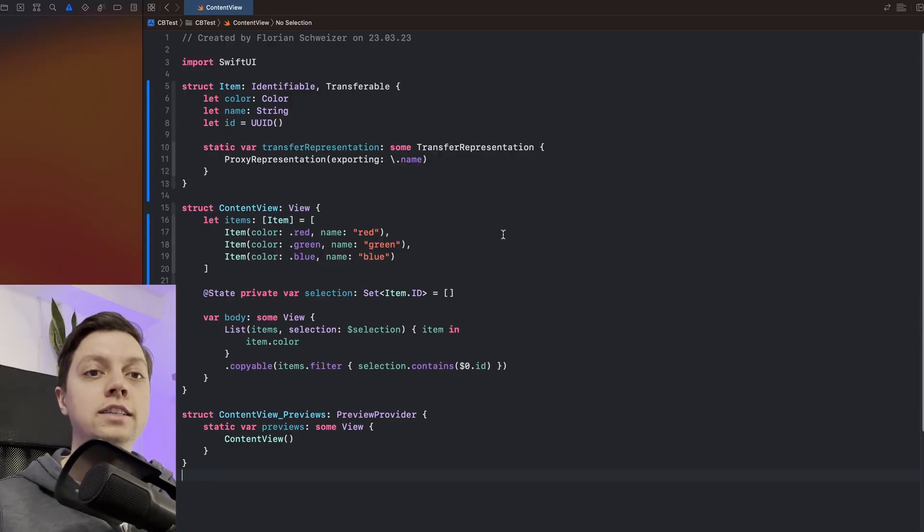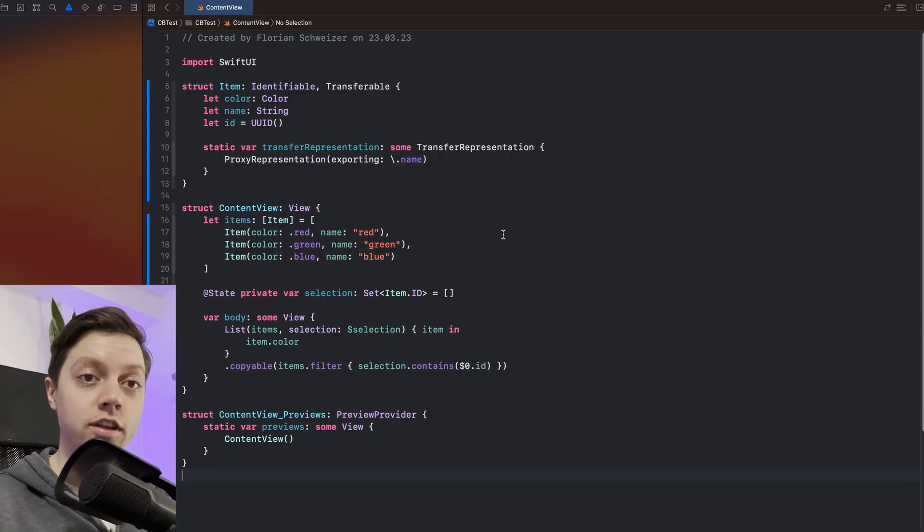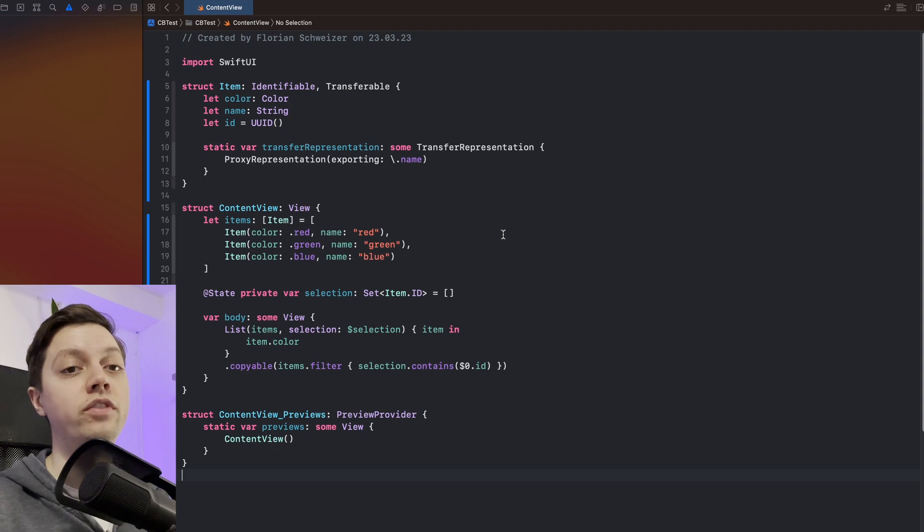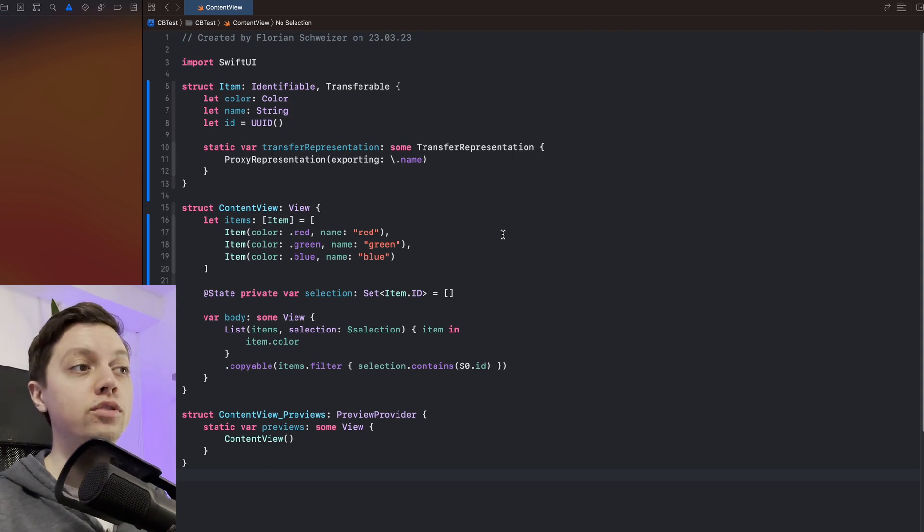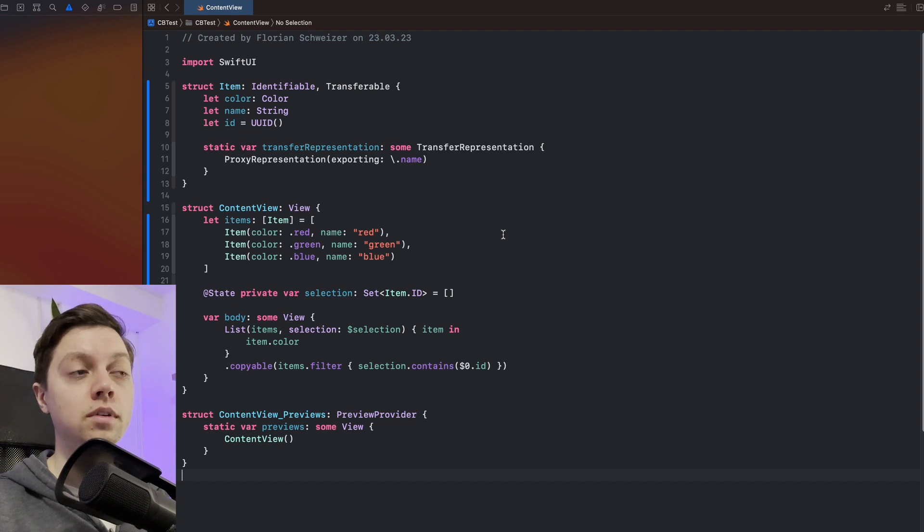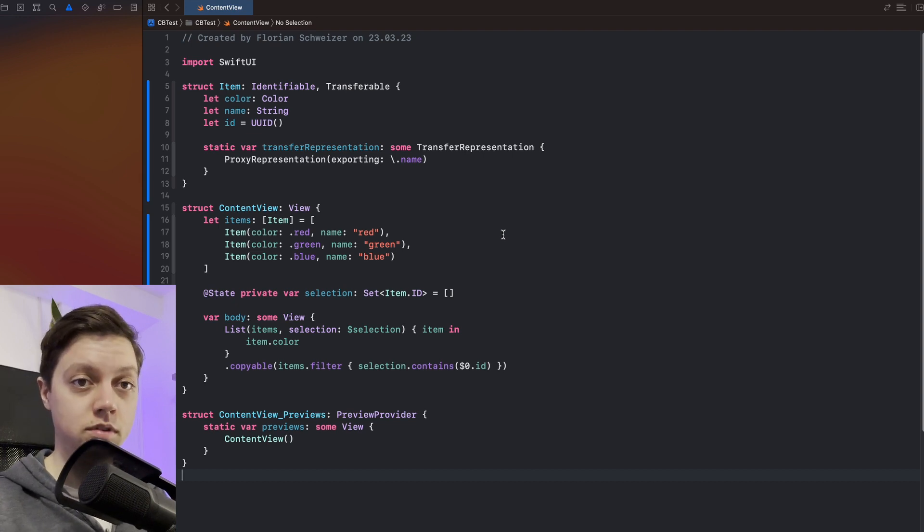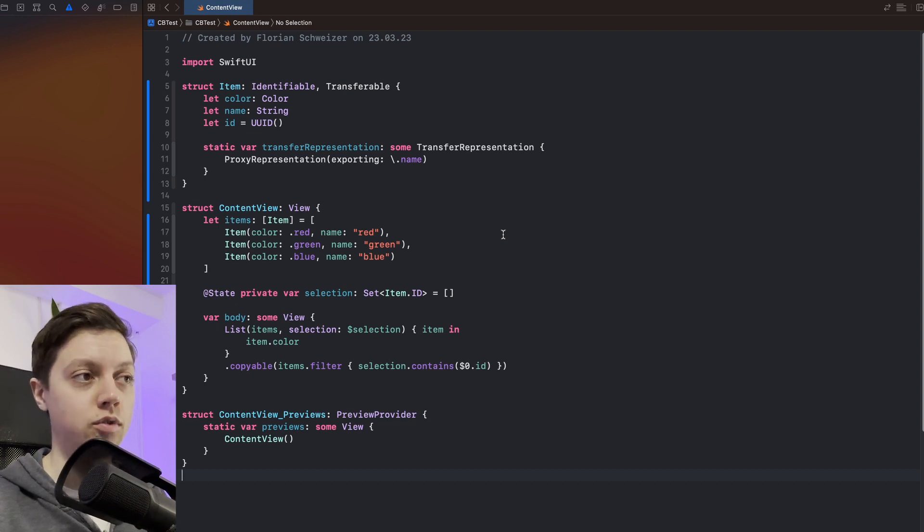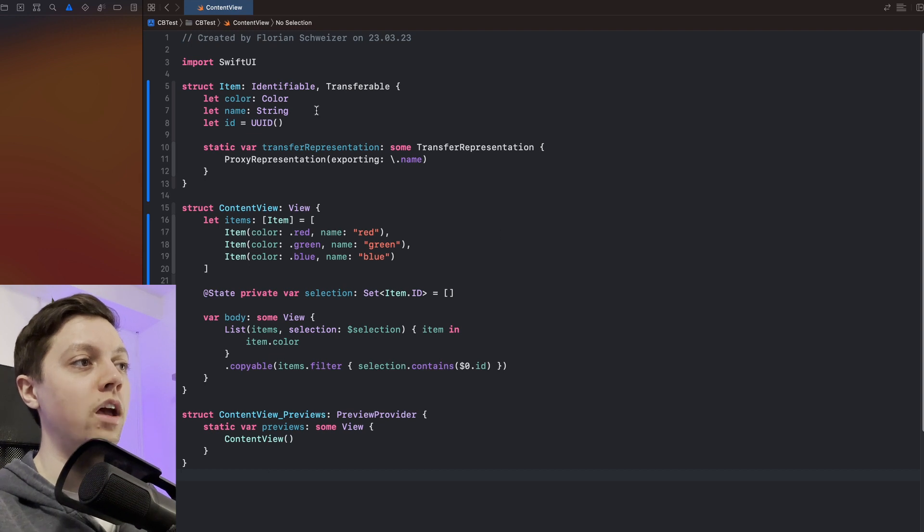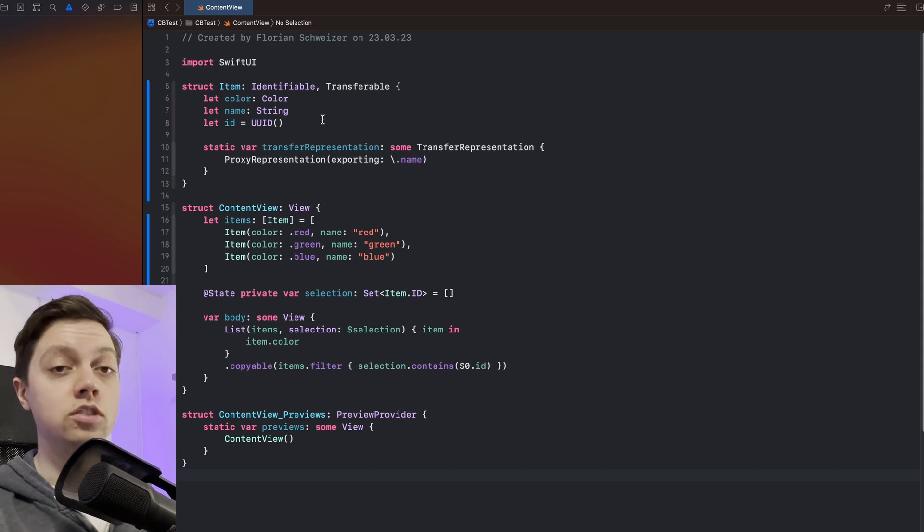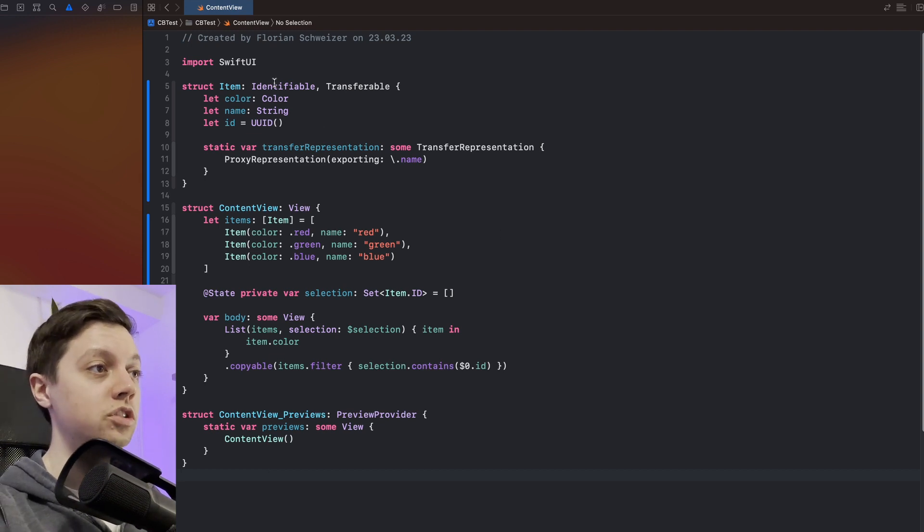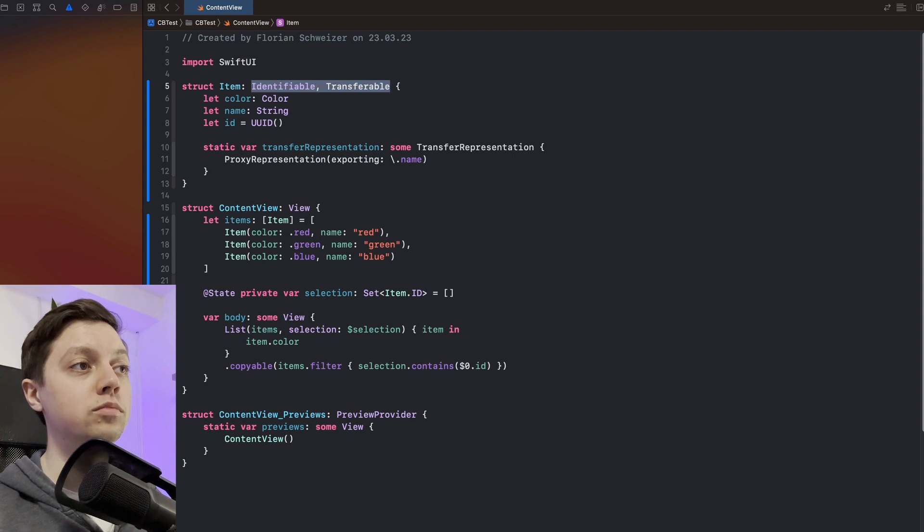I have now taken the example from the Apple developer documentation to quickly show you how the transferable protocol works and how you can use it to let your users copy some custom types or some custom data from your app. So in this example here we have a struct called item which is identifiable and conforms to the transferable protocol.